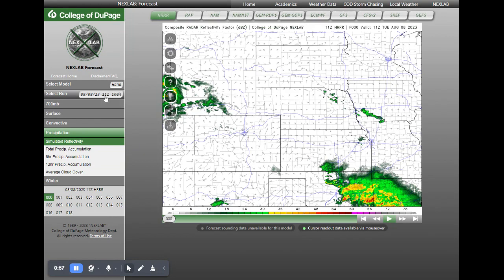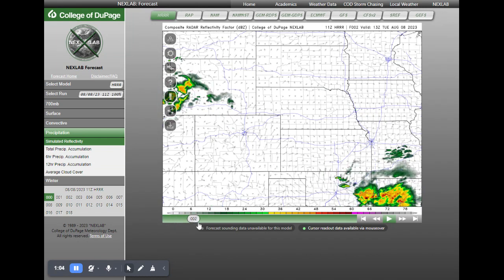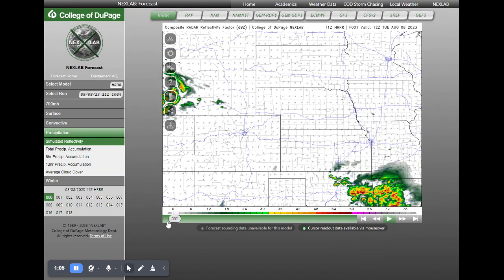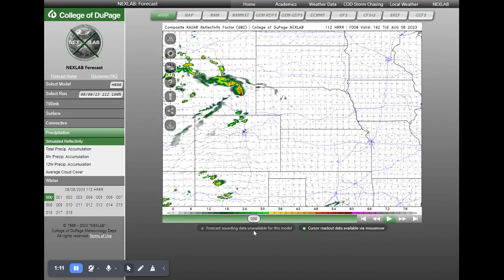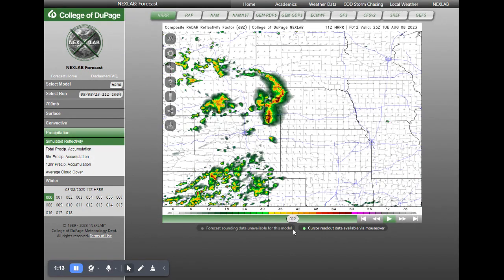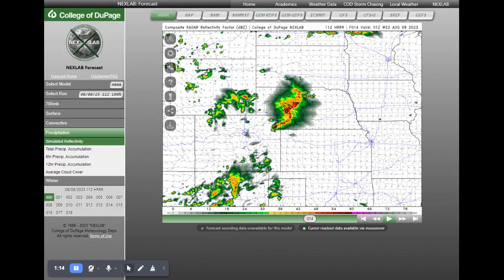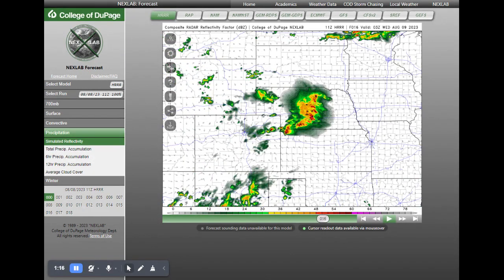Here we are on August 8th — this is the 11Z run. You grab hold of the little slider down here at the bottom. This is essentially simulated reflectivity — this is what the weather model thinks the radar is going to look like. As you can see, as we go through the day today, not much rain until we head into kind of the evening hours.